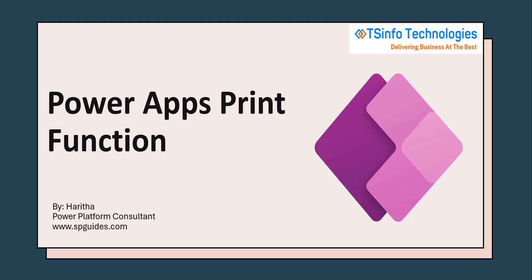Hello everyone, welcome back to my channel. Today in this video I am going to explain how to use the print function in Power Apps. Now let me introduce myself. I am Haritha, working as a Power Platform Consultant, and if you are new to my channel please subscribe for more tutorials on Power Apps. Now let's get into the video.